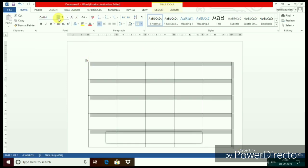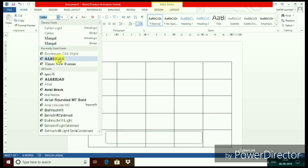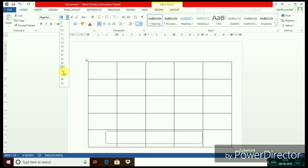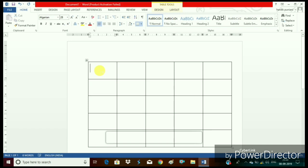Now select the full table with the help of plus sign which can be shown at the extreme left side of the table at the top. Change the font and the font size.